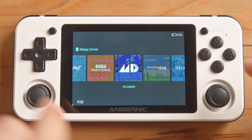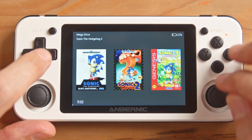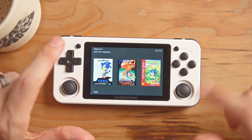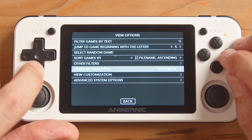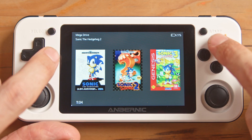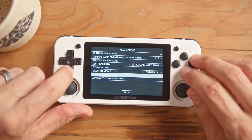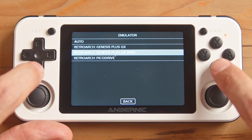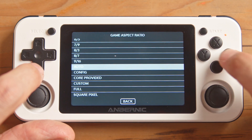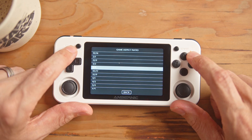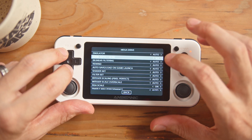Instead of going into a game and then into RetroArch, we're just going to navigate to our game category — in this case Mega Drive — and use Sonic 2 as an example again. Press Select to change the whole Mega Drive system, then go down to Advanced Options. If you want to change just one game, press X when hovered over that game and go to Advanced Game Options. We're going to go to Game Aspect Ratio and set it to 3:2, since the RG351P has a GBA aspect ratio of 3:2.